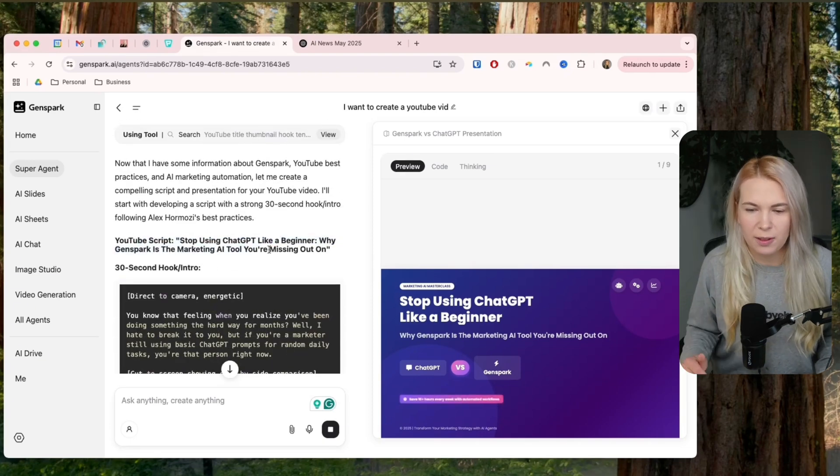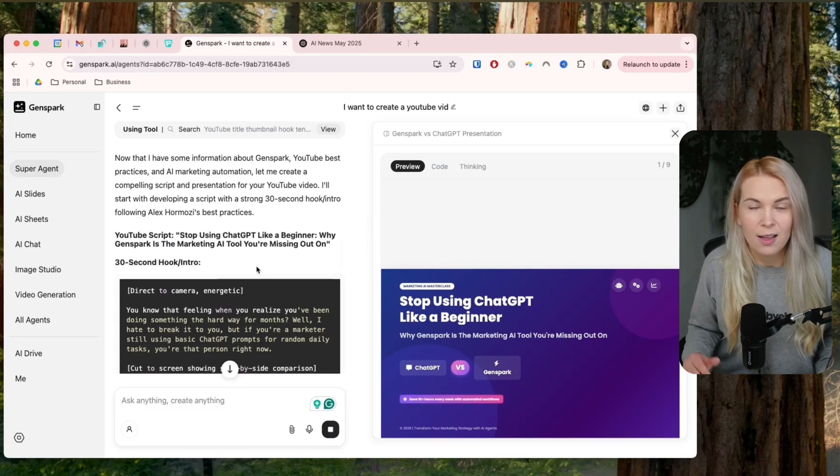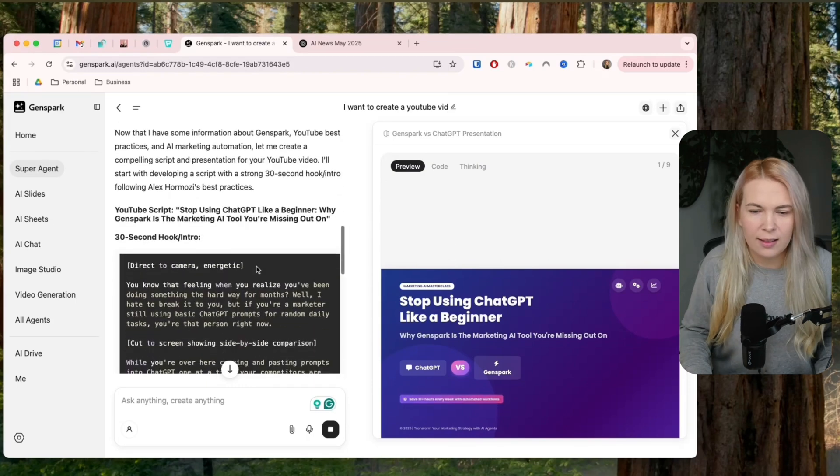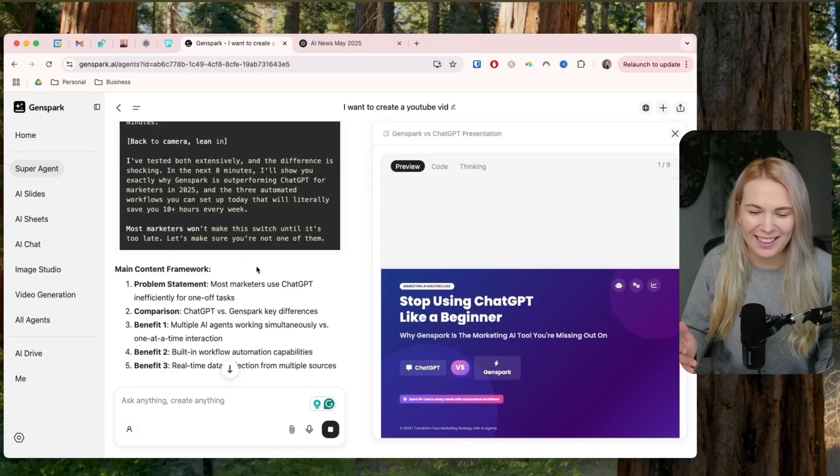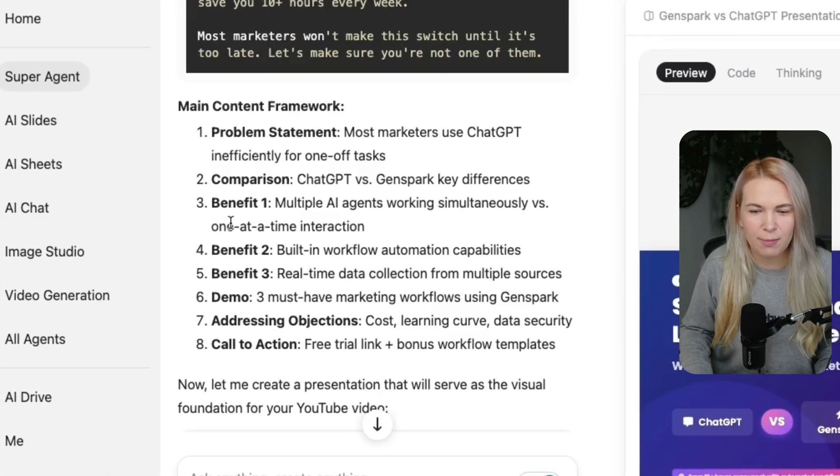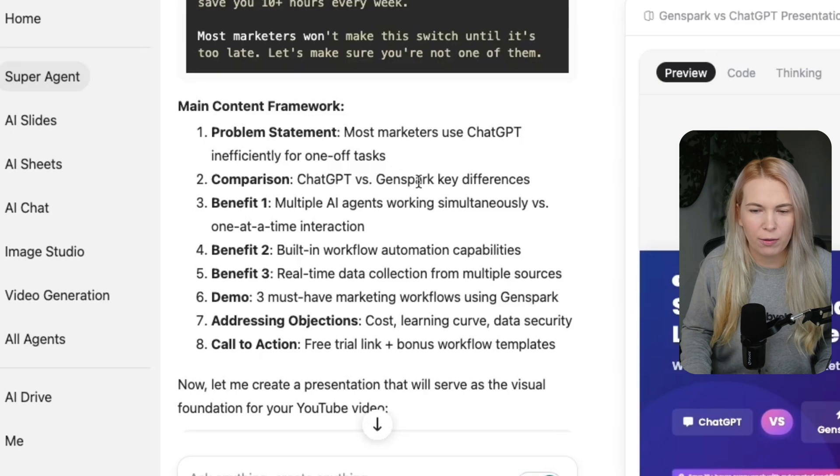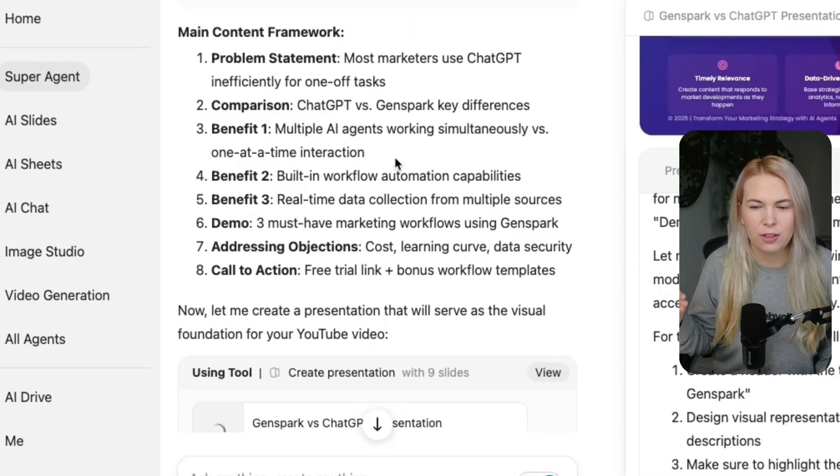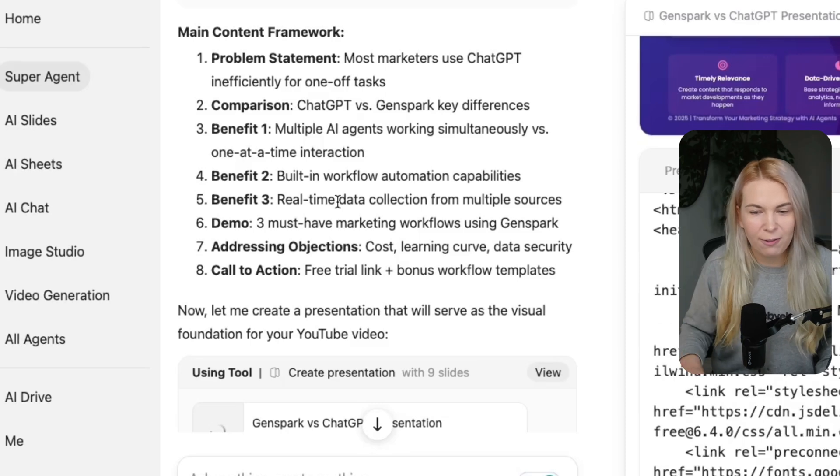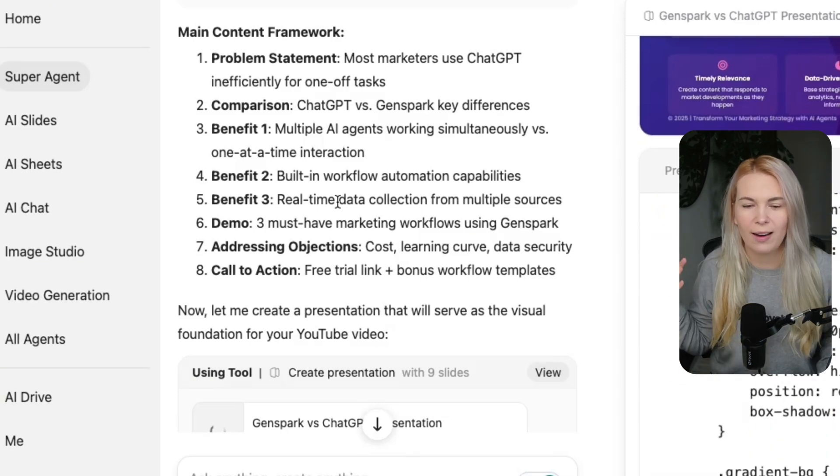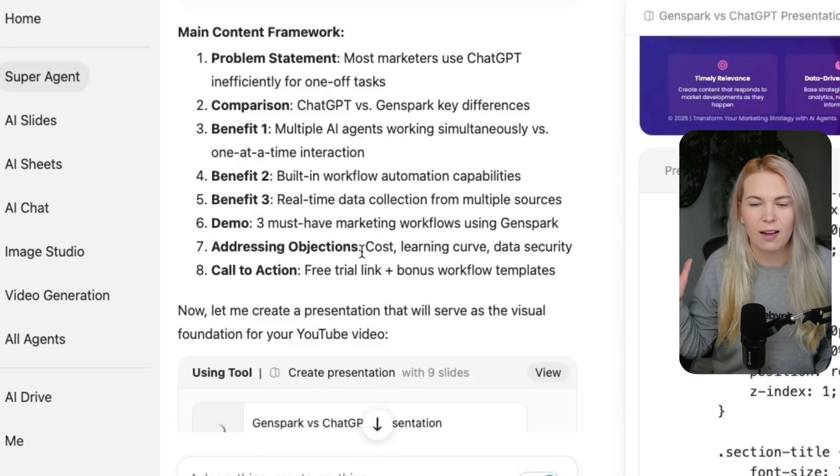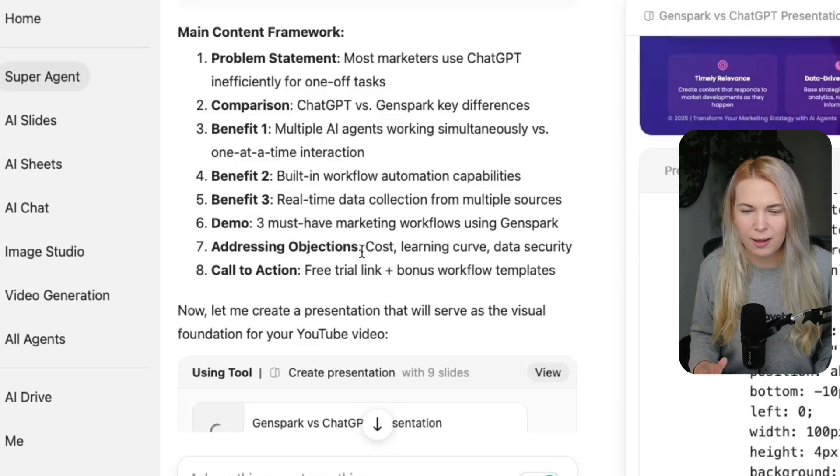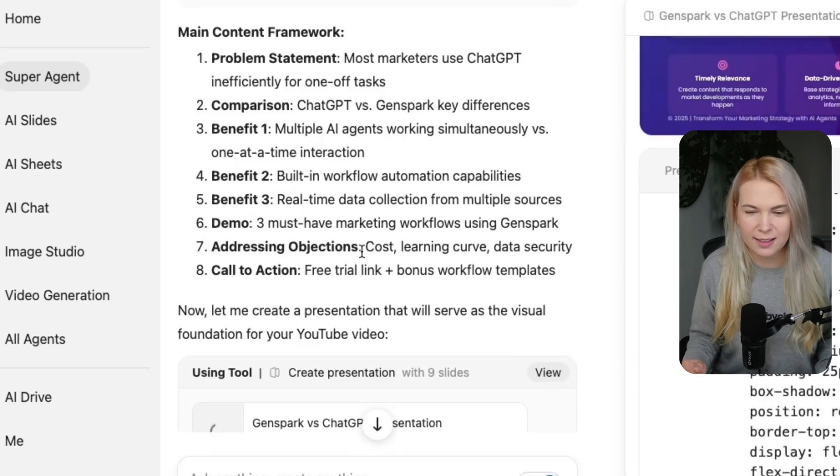it's already giving me a really good title. Stop using ChatGPT like a beginner. Why GenSpark is the marketing AI tool you're missing out on? Because I definitely believe this is true. Then there's the hook or the intro. I'm not following this right now, as you can see. And then the main content framework as well, problem statement. Most marketers use ChatGPT inefficiently for one-off tasks. Then comparison, ChatGPT versus GenSpark's key differences. Then number one benefit, multiple agents are working simultaneously with GenSpark, while with ChatGPT you can only do one interaction at a time. And GenSpark also has some workflow automation capabilities and also real-time data collection from multiple sources.